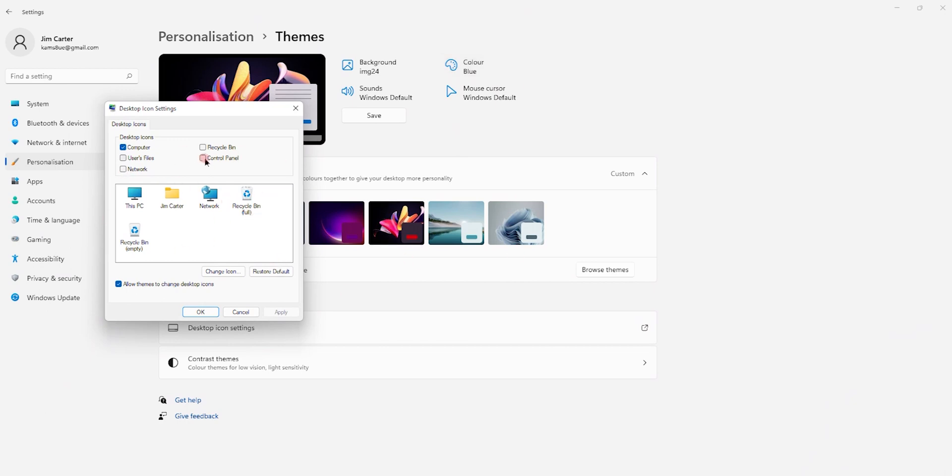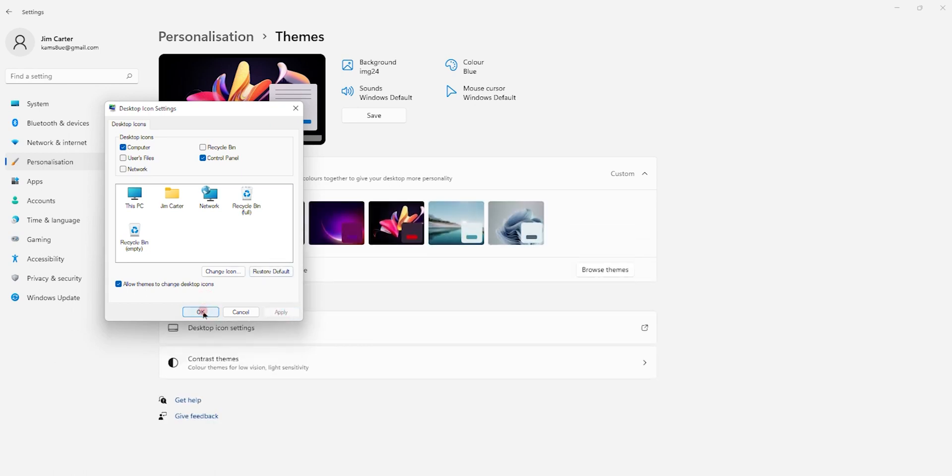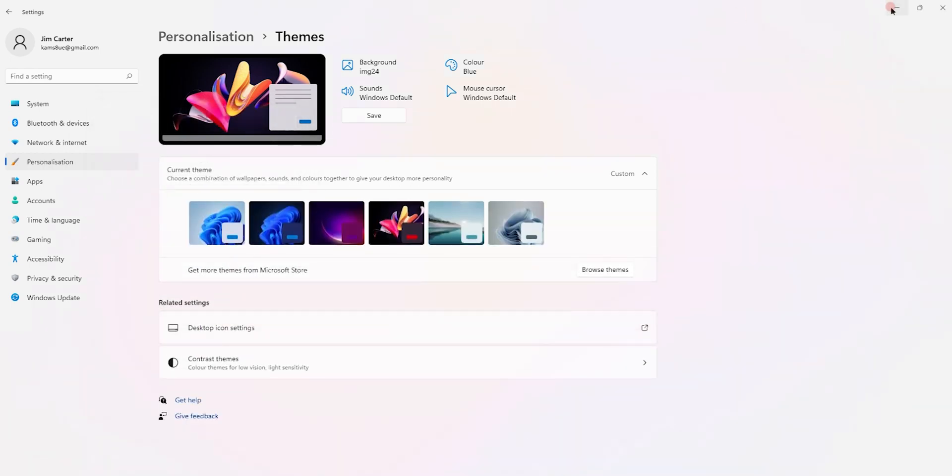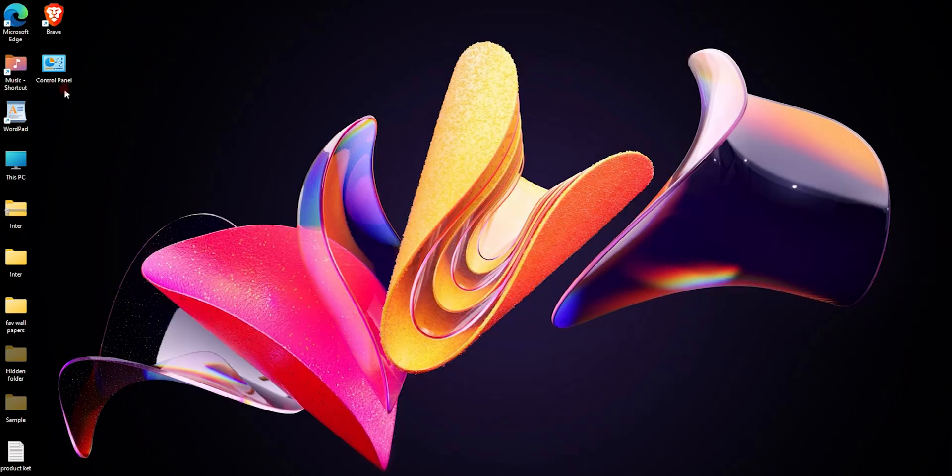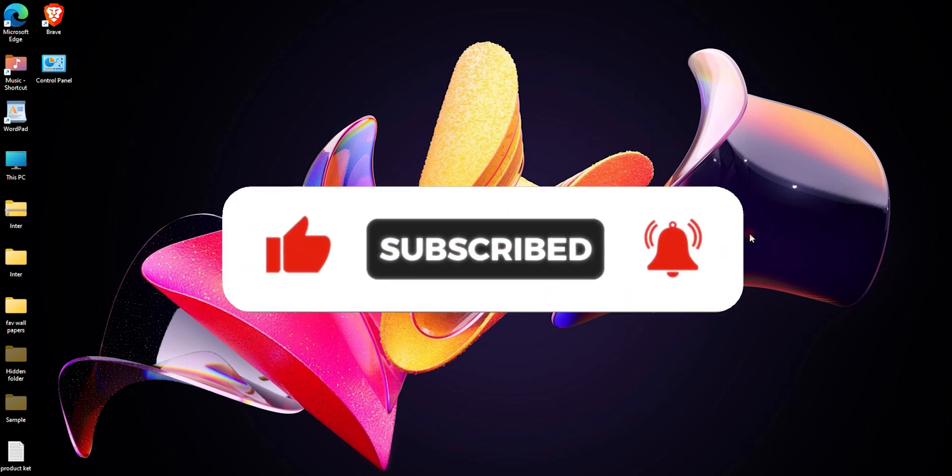It will ask you which applications you want visible on your desktop. Choose the control panel option, apply the changes, and click OK. Once you do this, the control panel app is available on your desktop to access. This is the easiest way to access control panel.